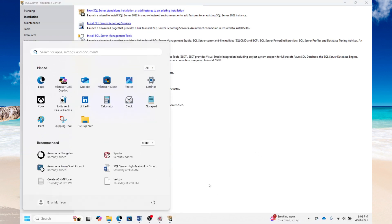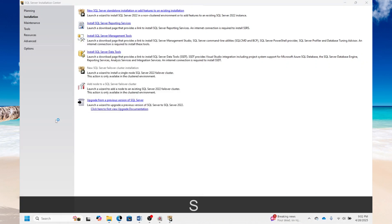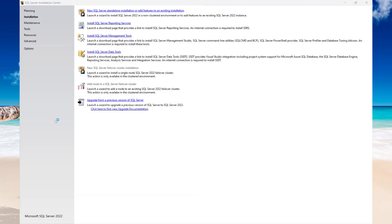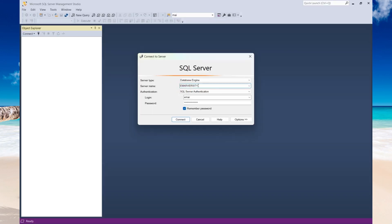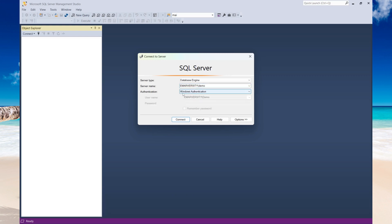The installation has now been completed. Let's select Close and connect to our named instance. We're going to be launching SQL Server Management Studio. Here you want to ensure you specify your server name, then put a backslash followed by the name of the instance. I'll be using Windows Authentication, so I'll select Connect.